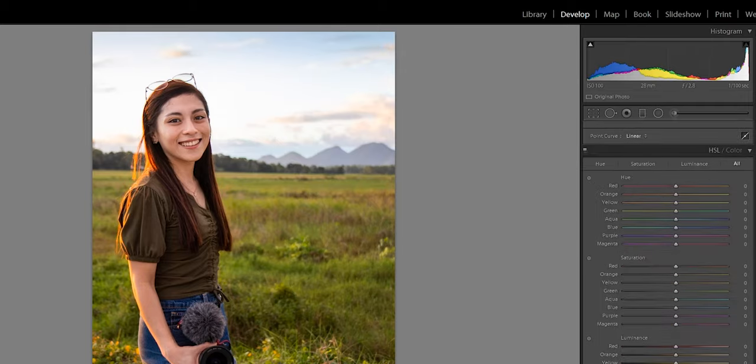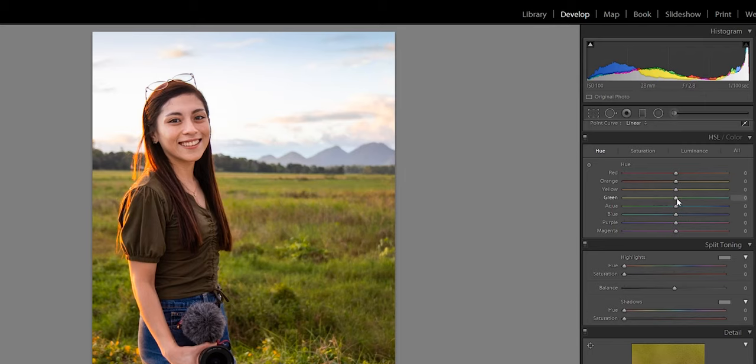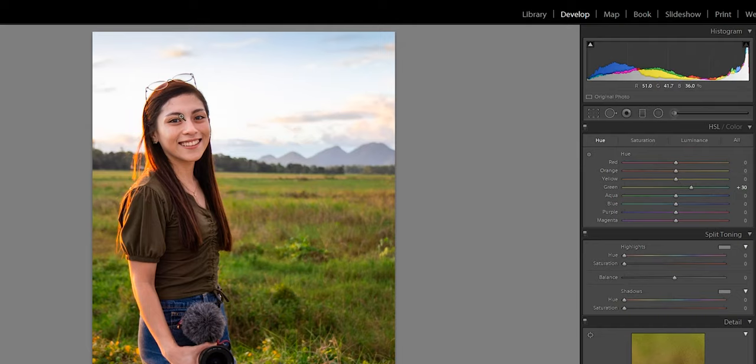Let's go down to HSL — that means Hue, Saturation, and Luminance. Let's go to hue first. For me, the green is a bit distracting — it's too green, like you see the grass before the subject. I want it to be cooler, so let's find the green and move it toward the cool/blue side. Don't overdo it because grass isn't blue.